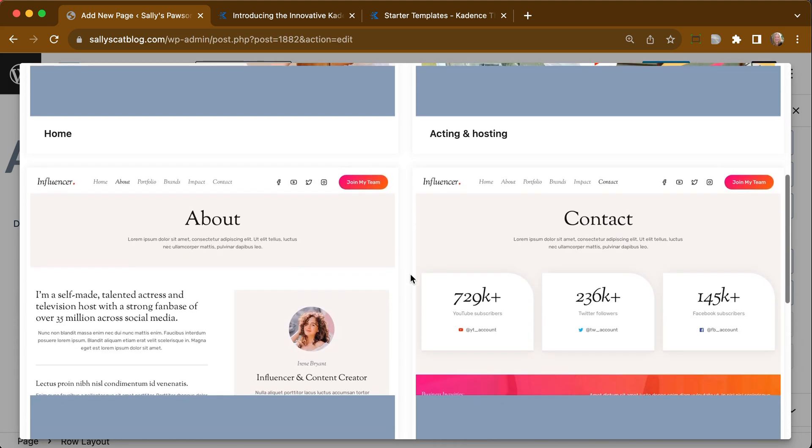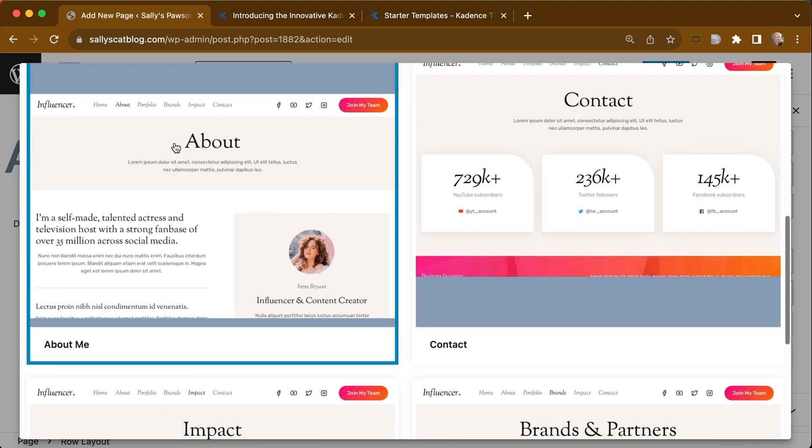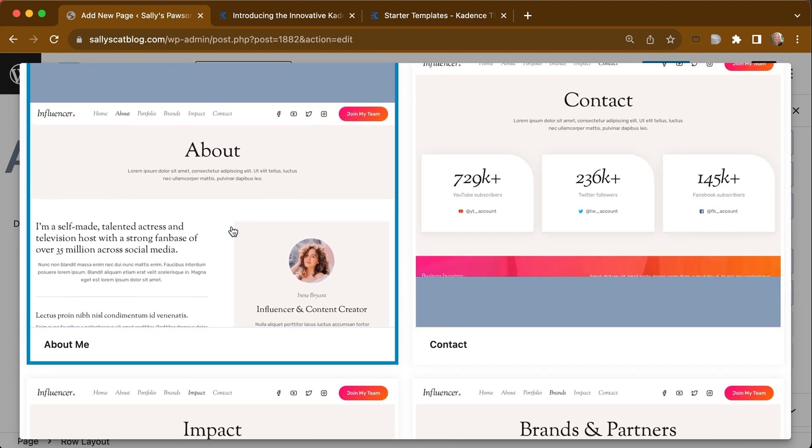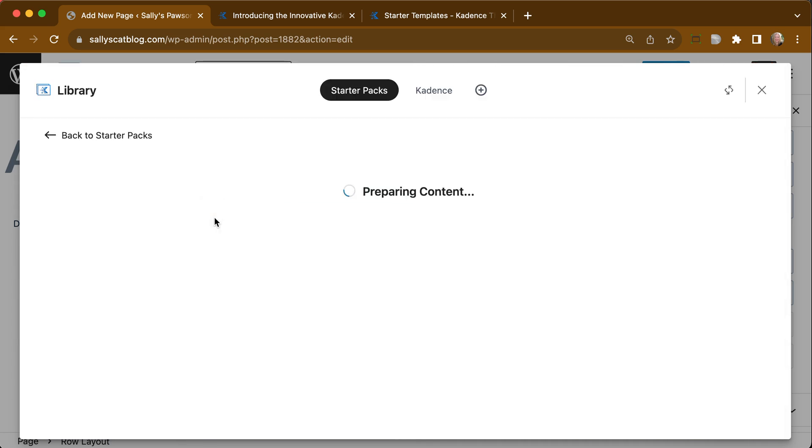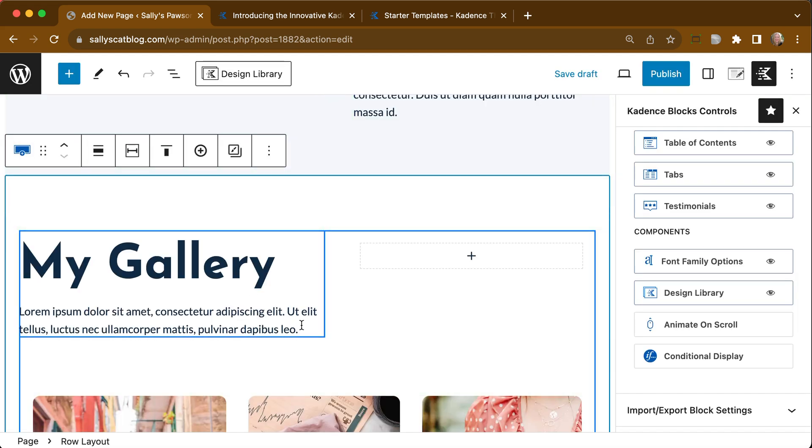And let's say we want to pull in this About page, and we want to create this page exactly. We can just click on that. The Starter Template plugin will actually prepare the content and pull it in.